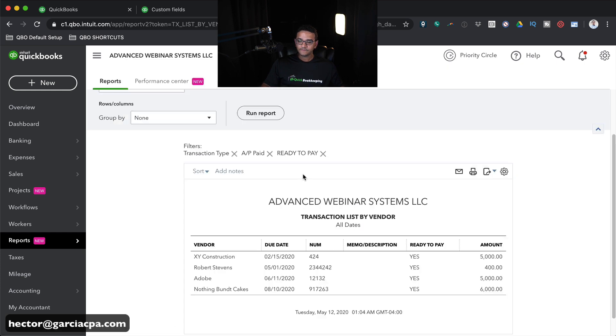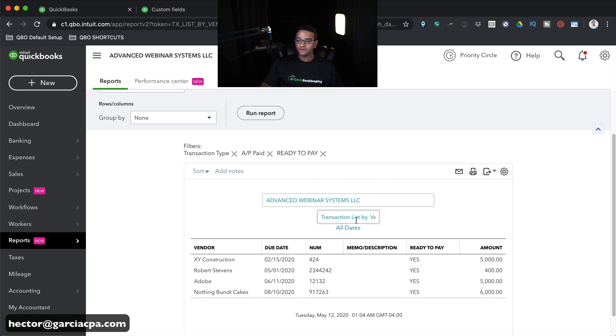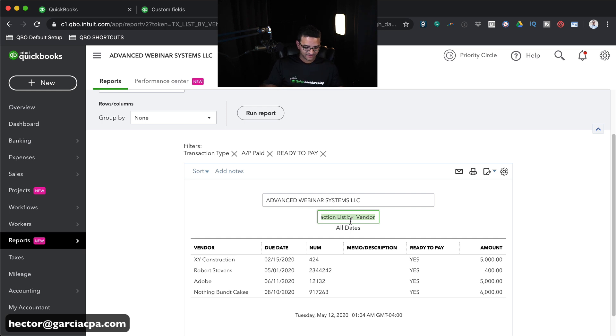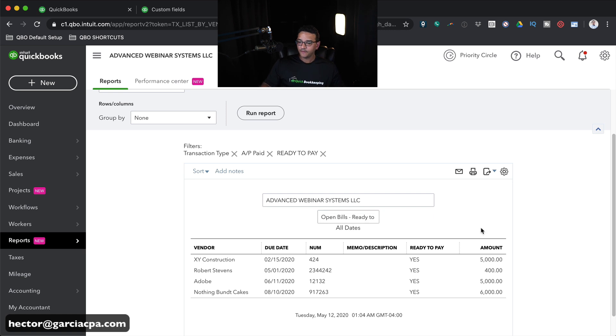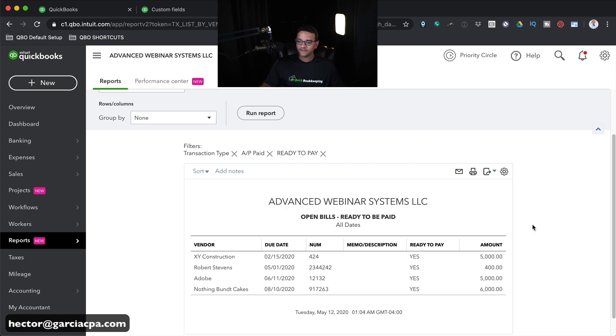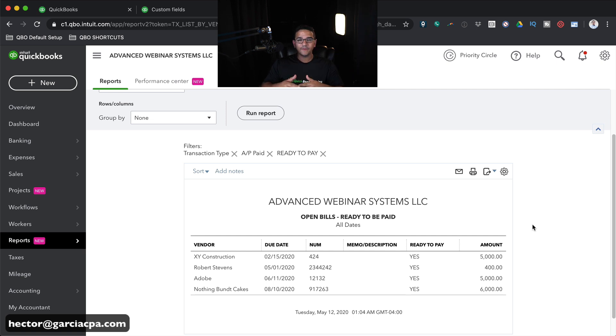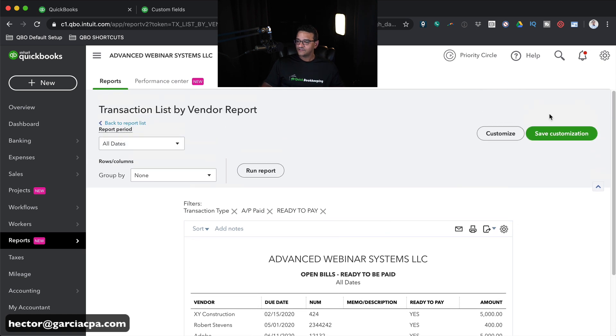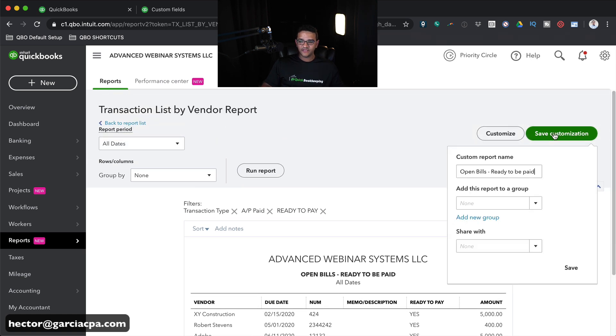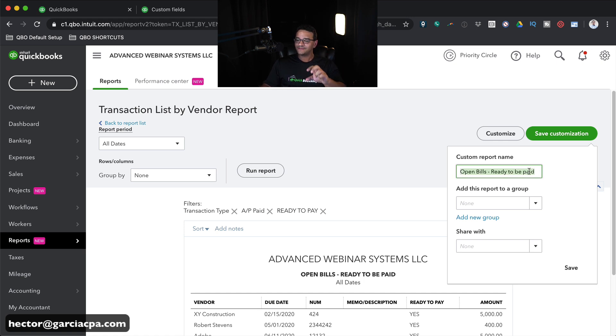That should now reorganize them by due date. What I should do now is change the report and give it a title that makes sense. So let's put here, Open Bills Ready to be Paid. Perfect. So now we've got a custom report that shows me all my bills that are open, and now they're ready to be paid. I should probably save this report and customize it. So let me scroll up and click on Save Customization, and then the report name will automatically show up because I customized the report name on top of the header.